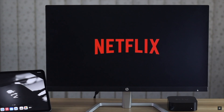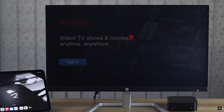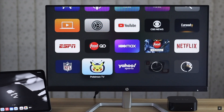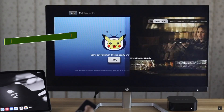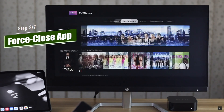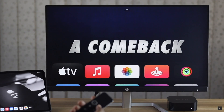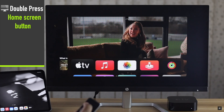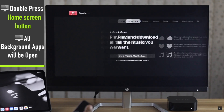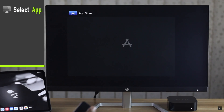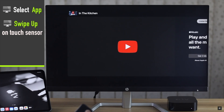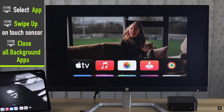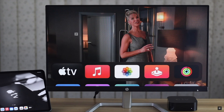If you're facing some problem with the Apple TV apps — like some apps are not opening or suddenly crashing — it can happen if any of them crashed in the background. You can force close the app along with all apps running in the background. Double press on the Home screen button to get the app switcher. Select an app and swipe up on the touch sensor to close it. Close all the apps one by one, then open the one you want and it should fix the issue.